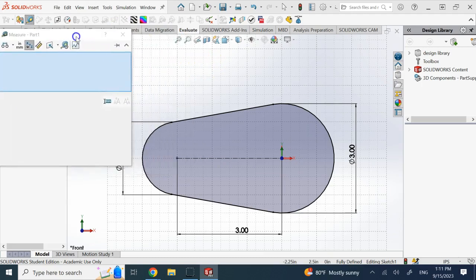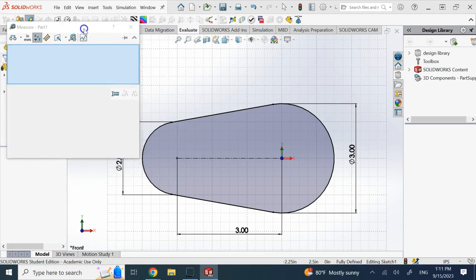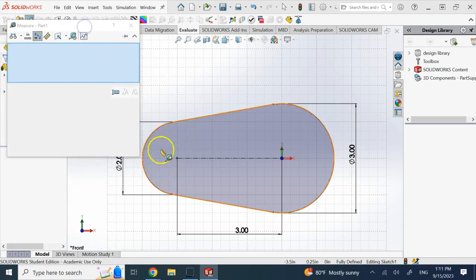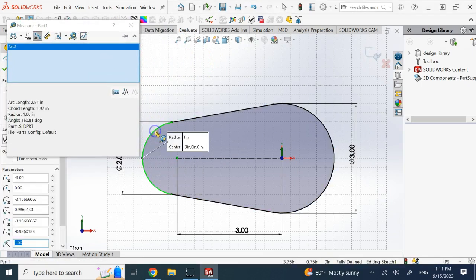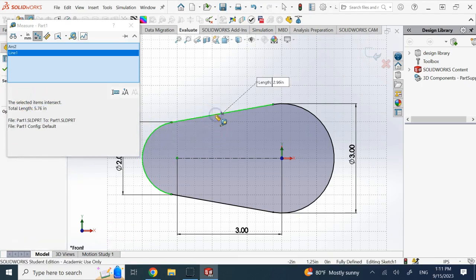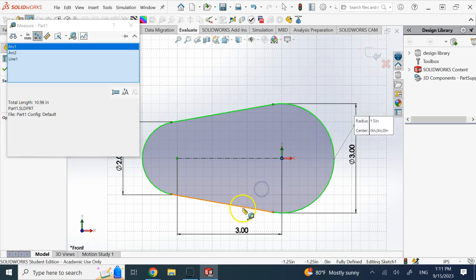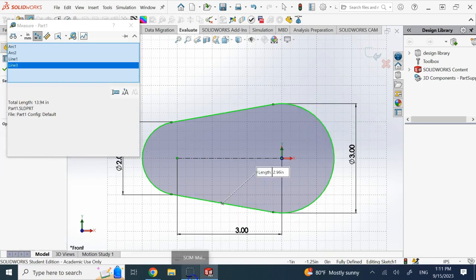and then start clicking on the Sketch Entities one by one. So, you click on this one, and you see, this is that arc length that it gave you, and then keep clicking here. You don't need to hold CTRL down. Just keep clicking. From now on, it shows you a total length. You see here, this one, and then this one.